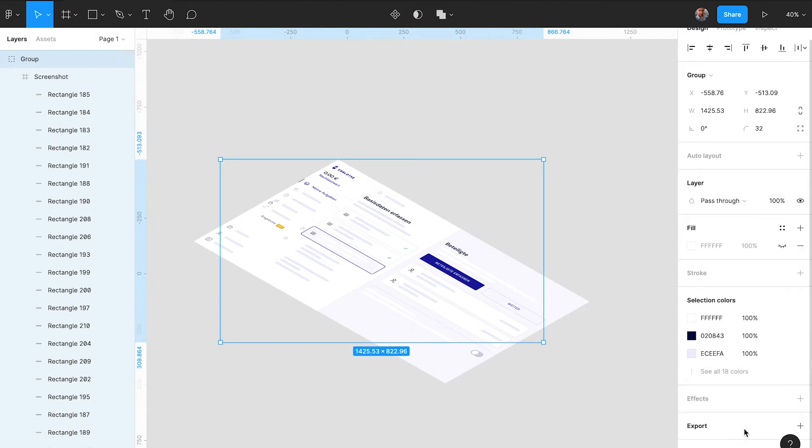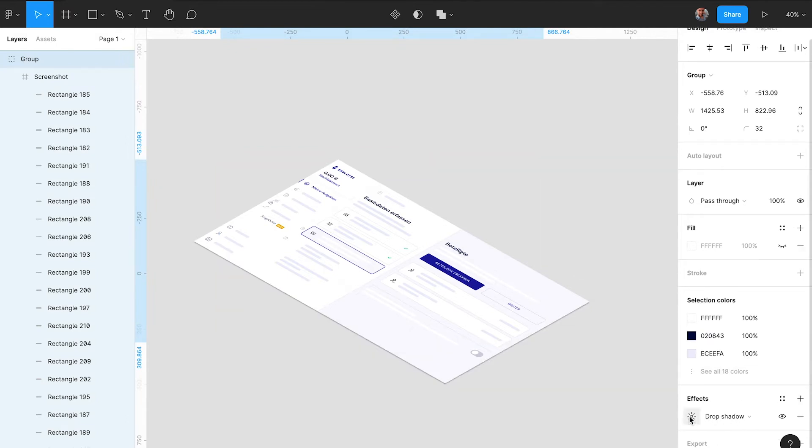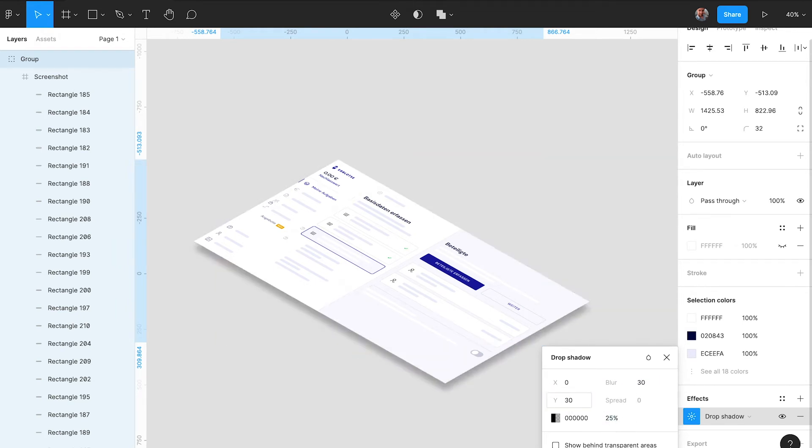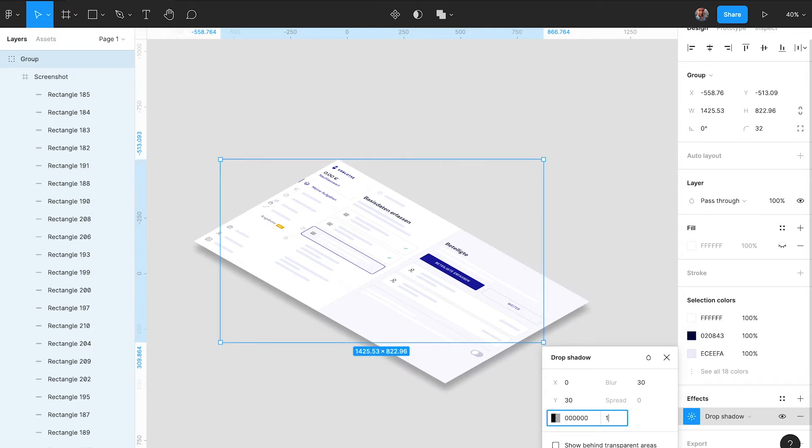You can select the direction you want your projection to be in, but that's all the options you have in this tool. Give your layer a little bit of a shadow to lift it from the background and enhance the isometric aesthetic.